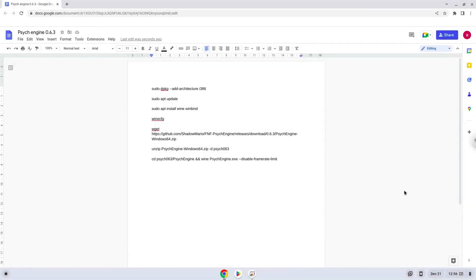Hello. Today we are looking at how to install Syc Engine 0.6.3 on a Chromebook. Please take note that you need a Chromebook with an Intel or AMD processor.